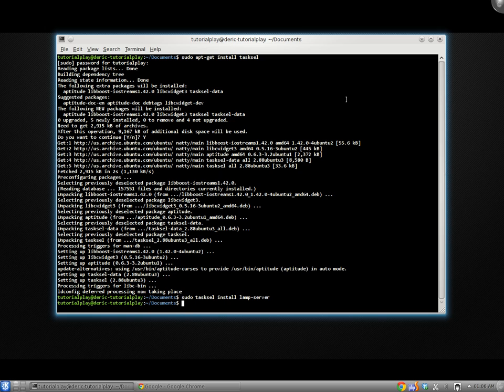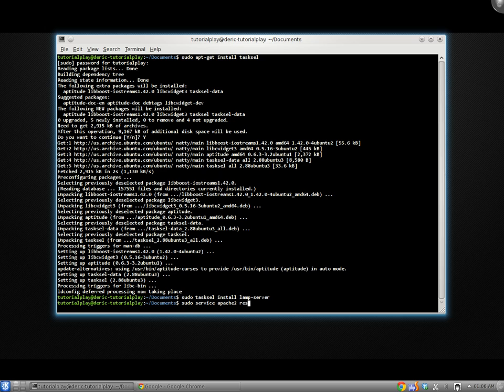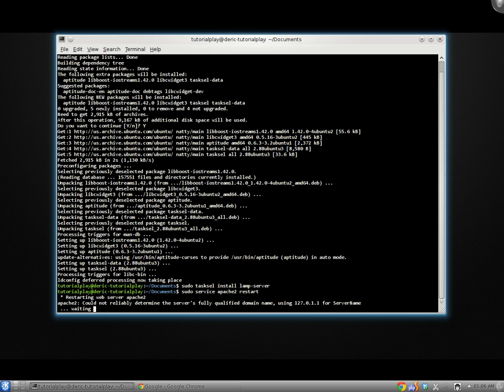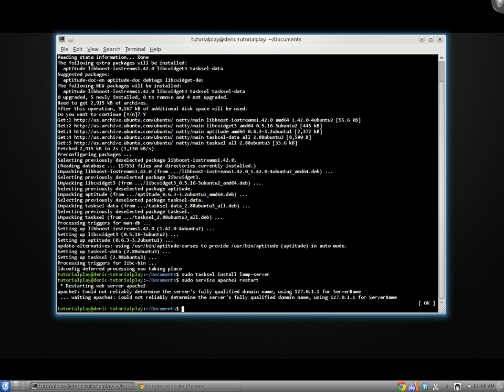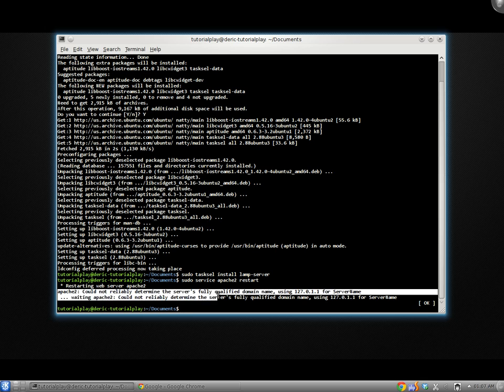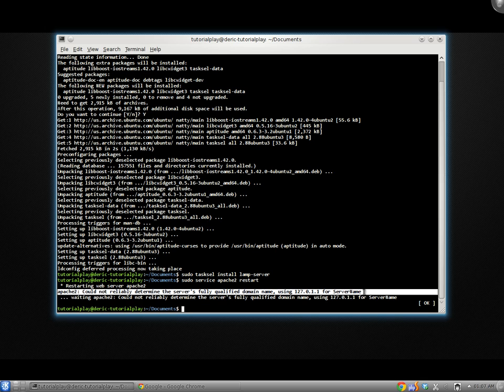All right. As you can see, our installation is done. The first thing we're going to do here is just restart Apache. So we're going to do a sudo service apache2 restart. Now, if you get this message right here, Apache2 could not reliably determine the service fully qualified domain name, etc.